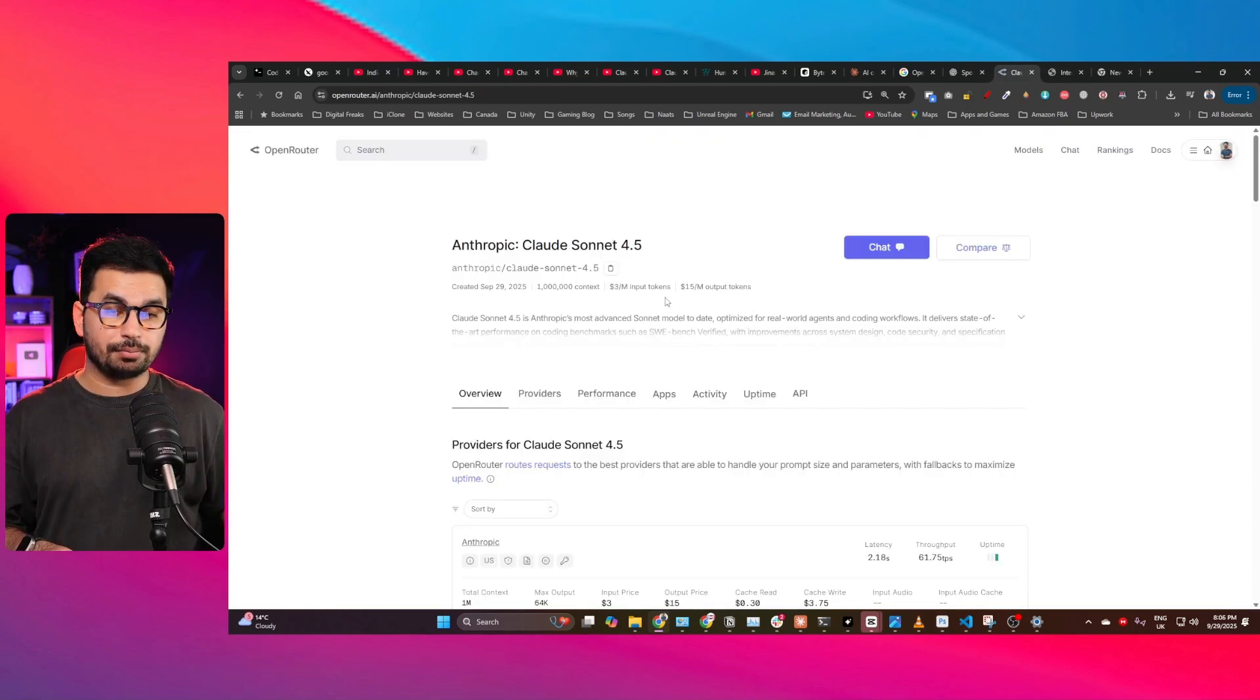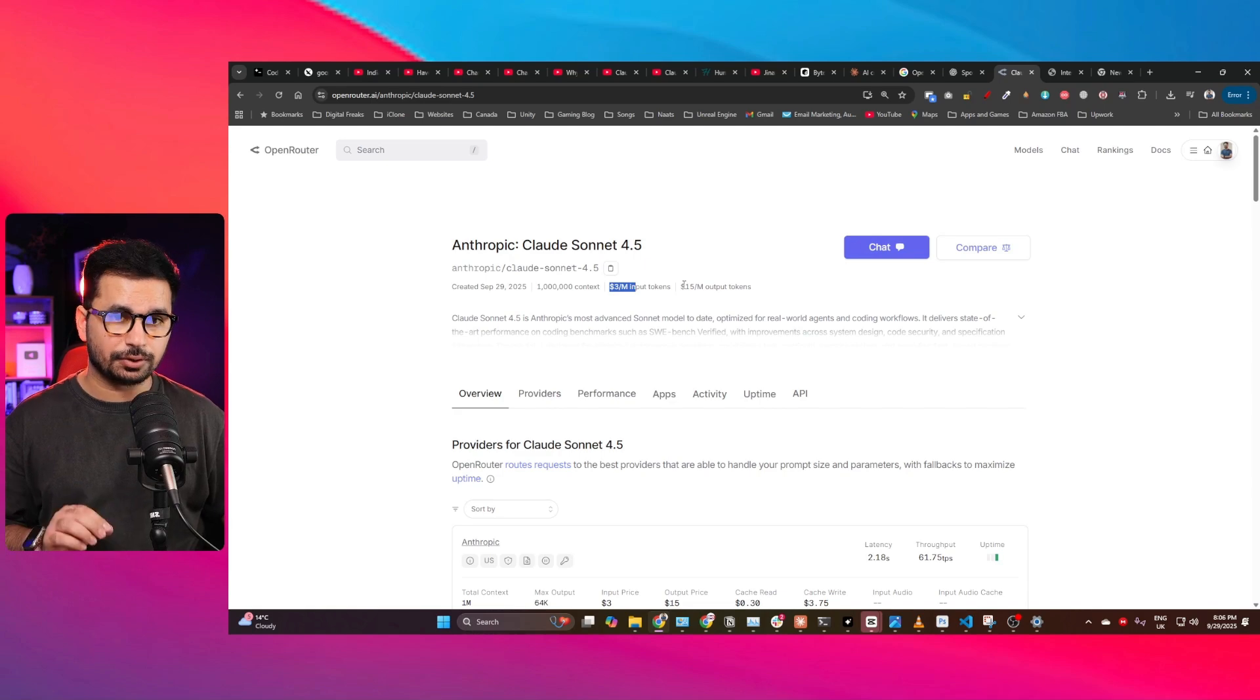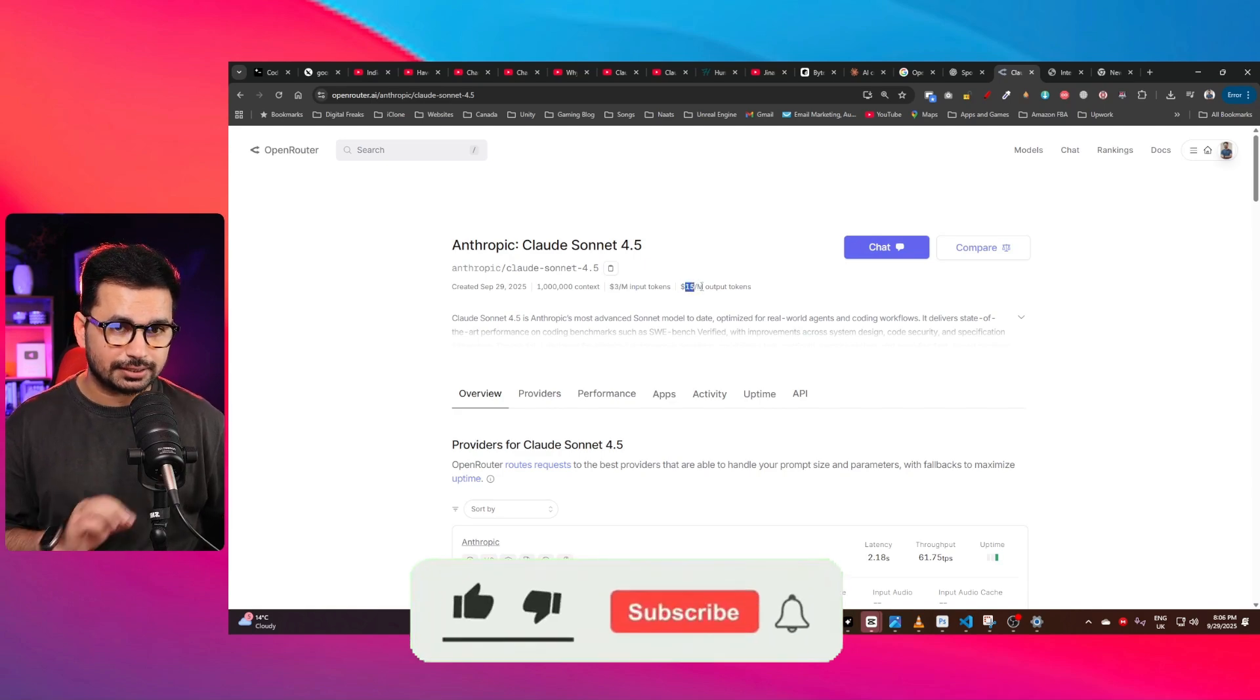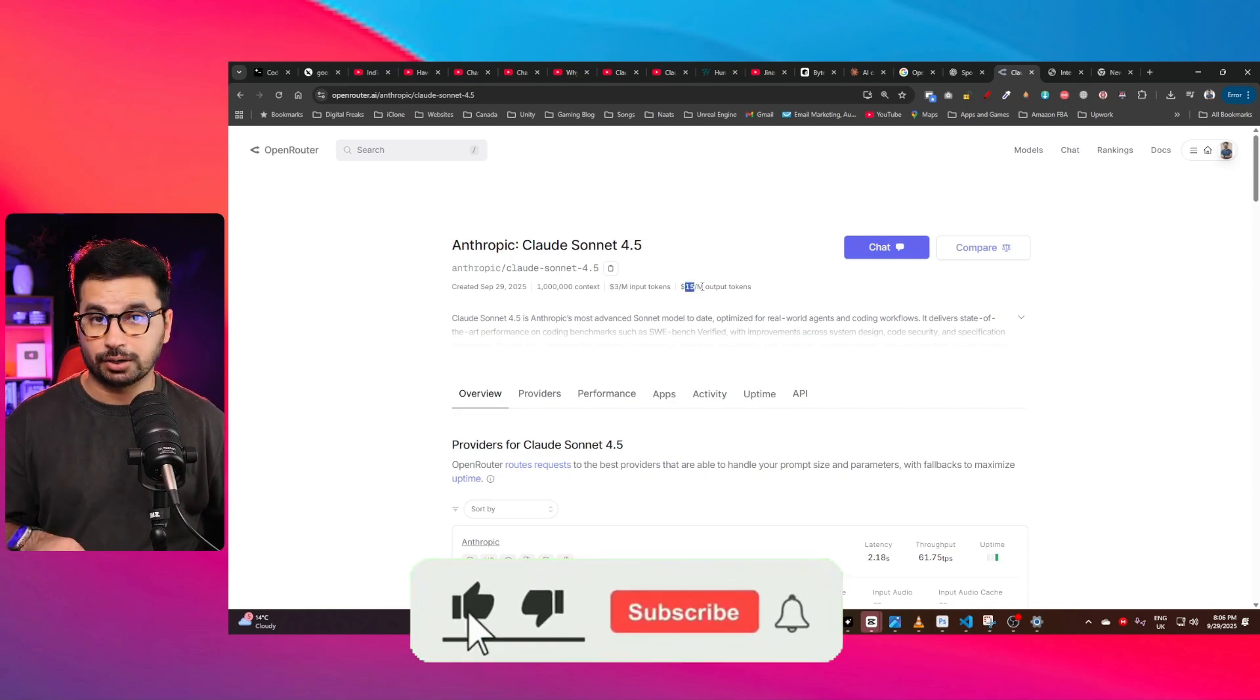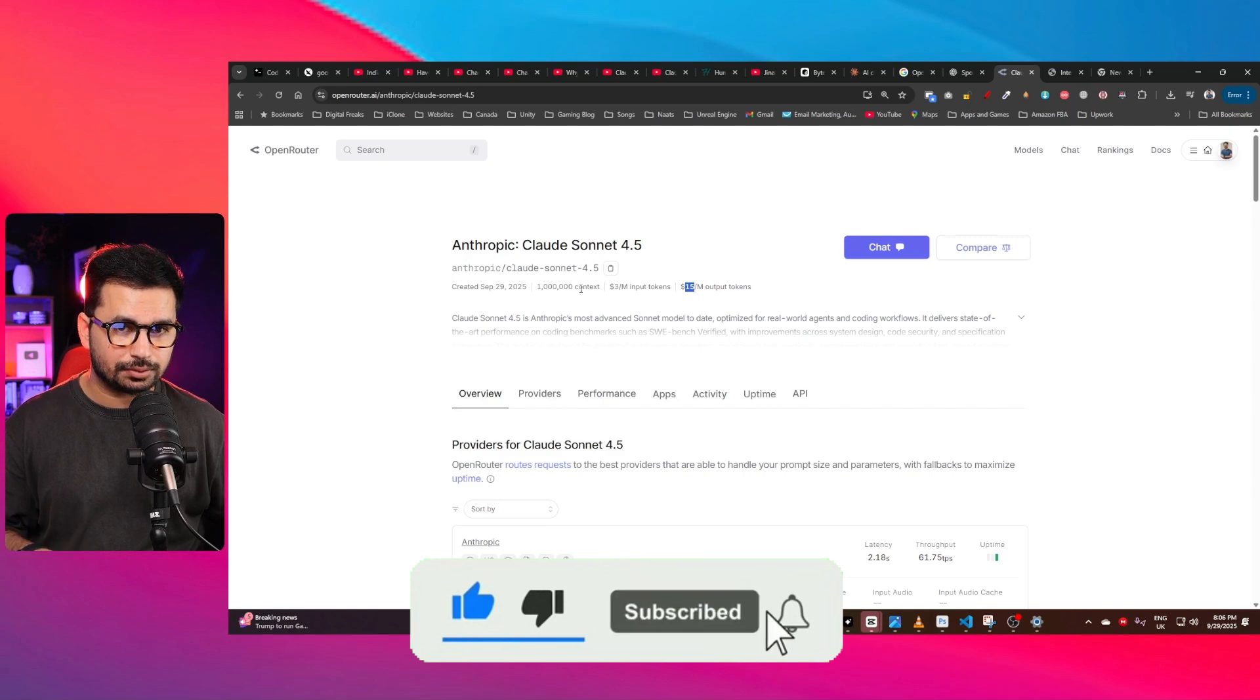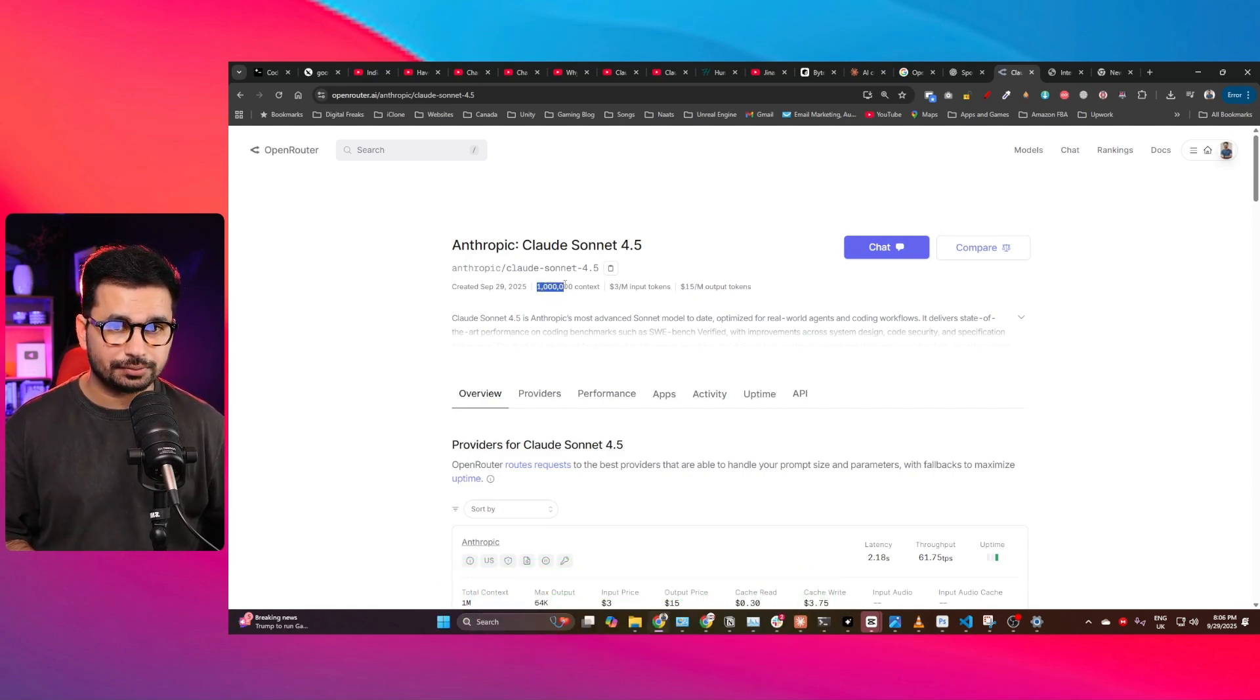But if you see cost-wise, this AI model is $3 per million input tokens and $15 per million output tokens, which is exactly similar to Cloud Sonnet 4.1 and Cloud Sonnet 4. And also, this AI model has 1 million context window, which is amazing.